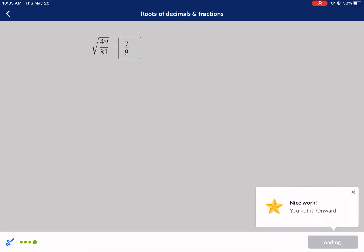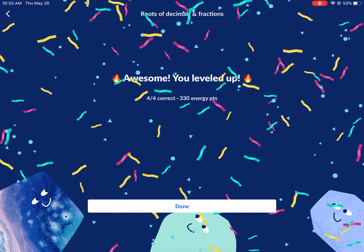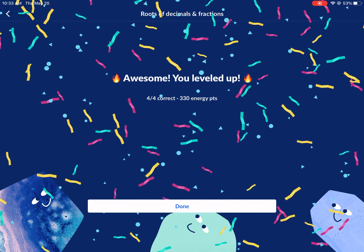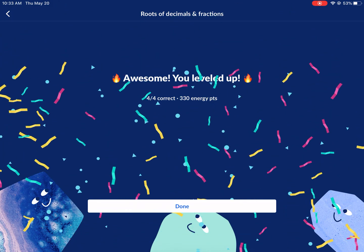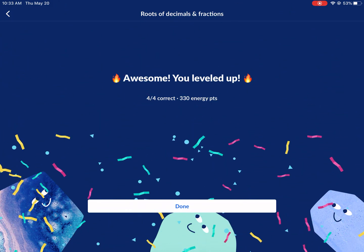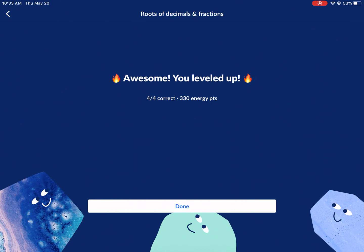Roots of decimals and fractions — hopefully that was a simple explanation for you. I hope you enjoyed this video. Make sure to leave a comment if you need something else covered. I do a variety of videos and I'm here for you. Really appreciate your support. Hope to see you next time right here on West Explains Best. Thank you.